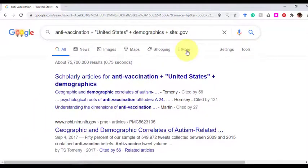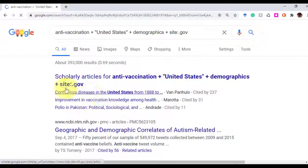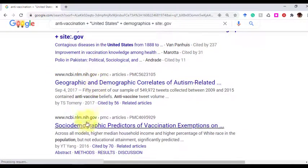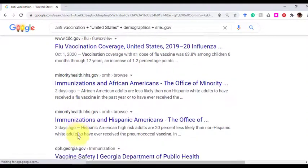You can also use .edu, .mil, or .com — they're all going to give you different types of information, and we'll create a tutorial to help you assess and evaluate that later on. But just for right now, if I do a search with .gov, you can see that I'm getting scholarly articles at the top, and .gov are the only results that are going to show up.